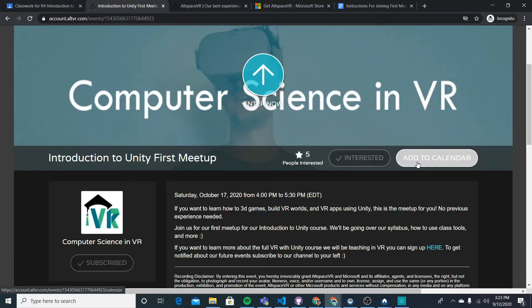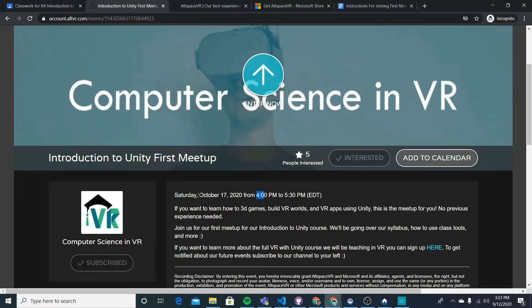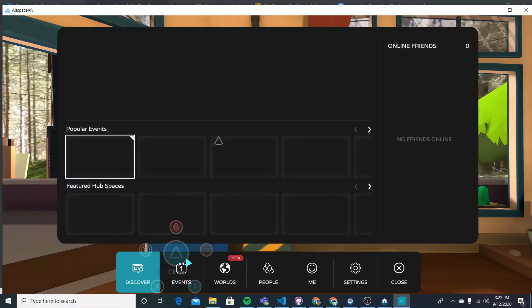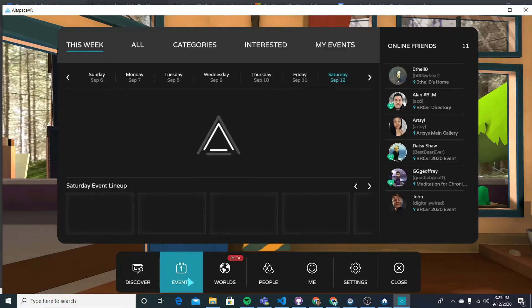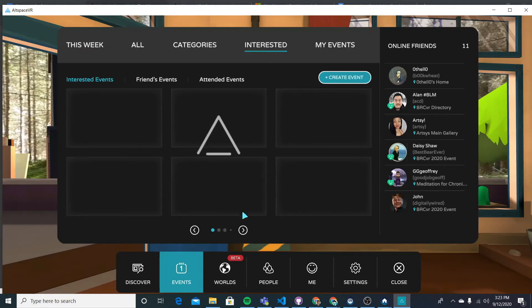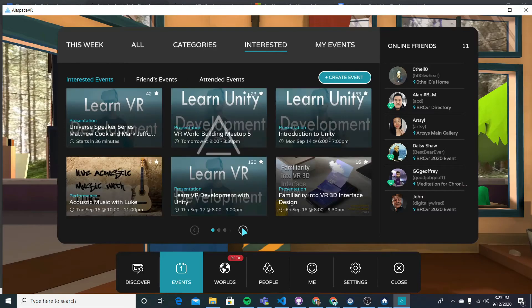But the way you're able to enter now is when the event starts, so at 4pm Eastern on Saturday October 17th for this event, all you need to do is go into Altspace, go to menu, go to events, go to interested, and then find the event you marked as interested.